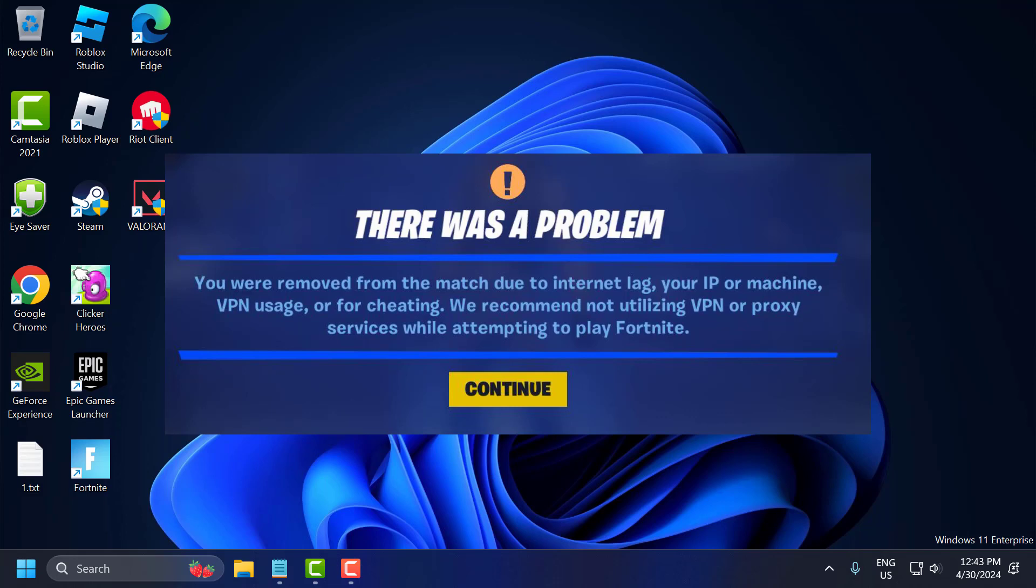Hello guys, welcome to my channel. Today we are going to see how to fix Fortnite - you were removed from the match due to internet lag, your IP or machine, VPN usage or for cheating.